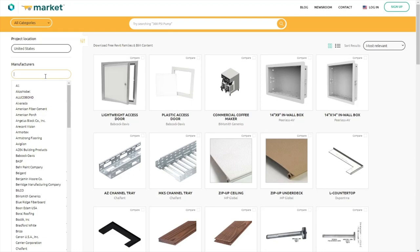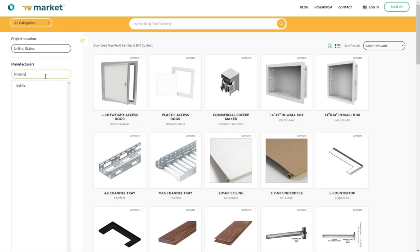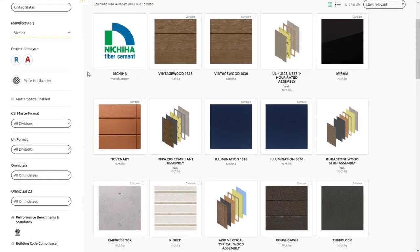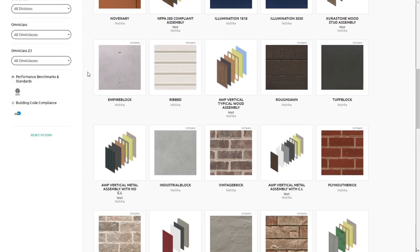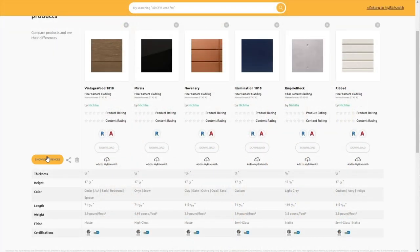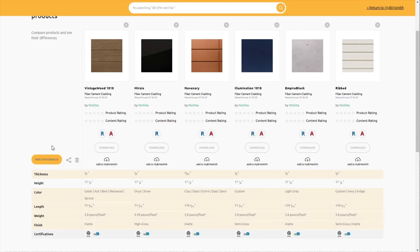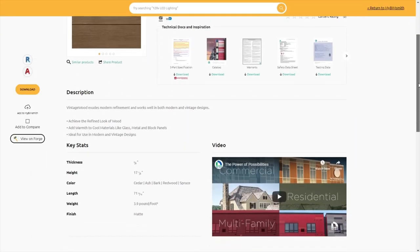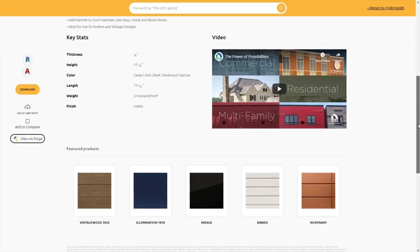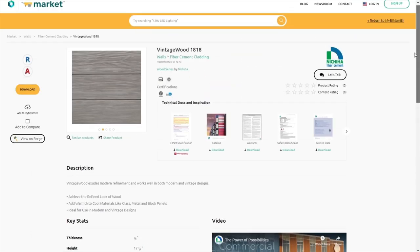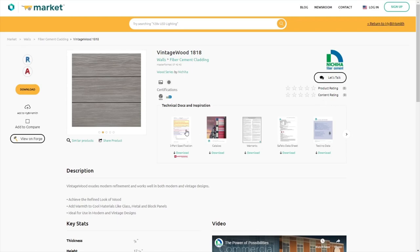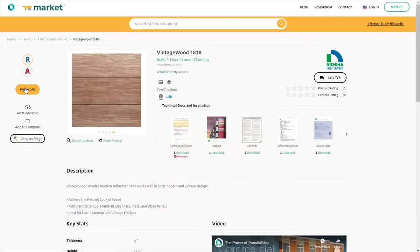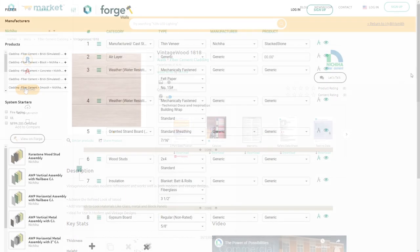We've partnered with BIMsmith to make it easier to design with Nichiha products in Revit. You can use BIMsmith Market to research individual products from Nichiha and then download for your project, along with product literature such as specifications, cut sheets, and more.